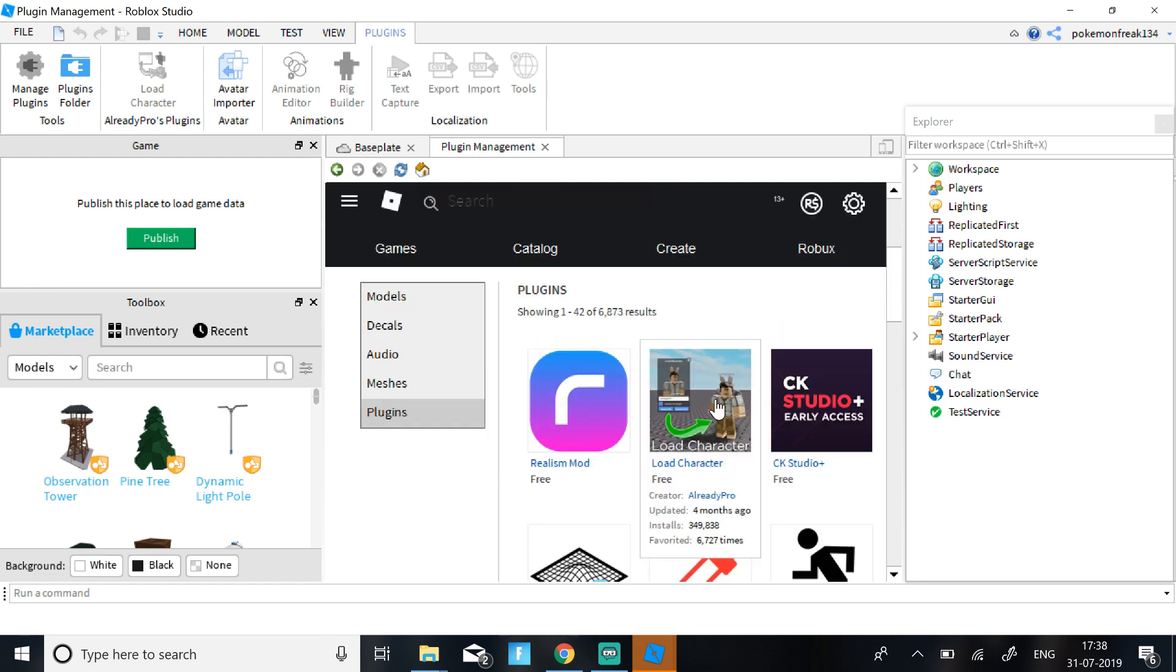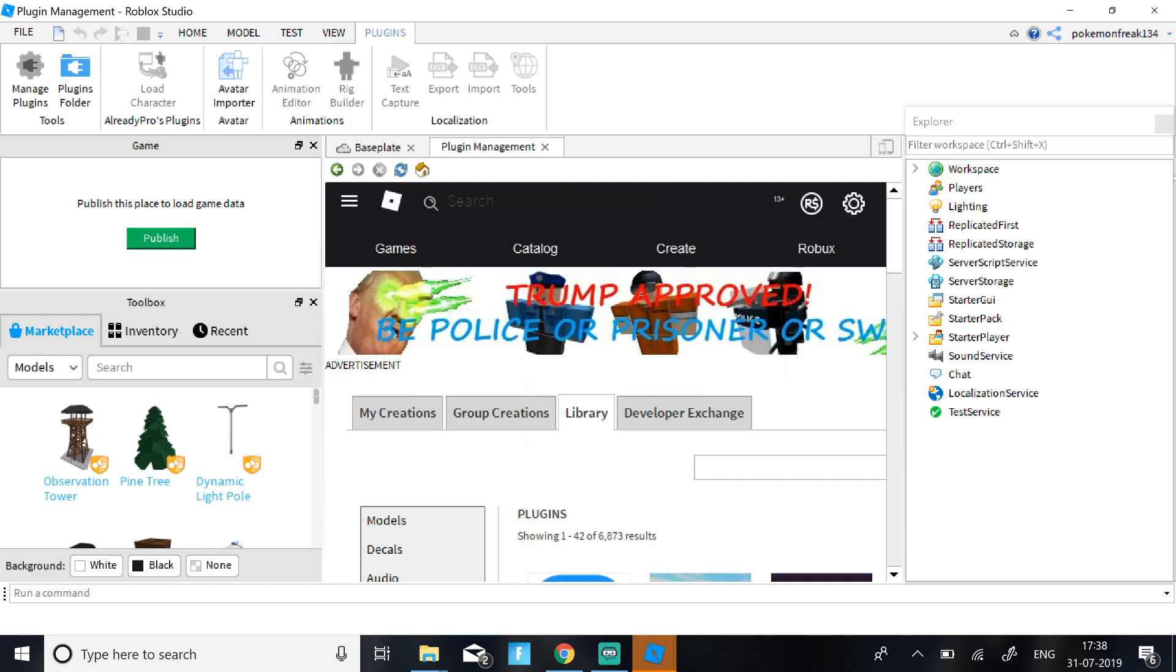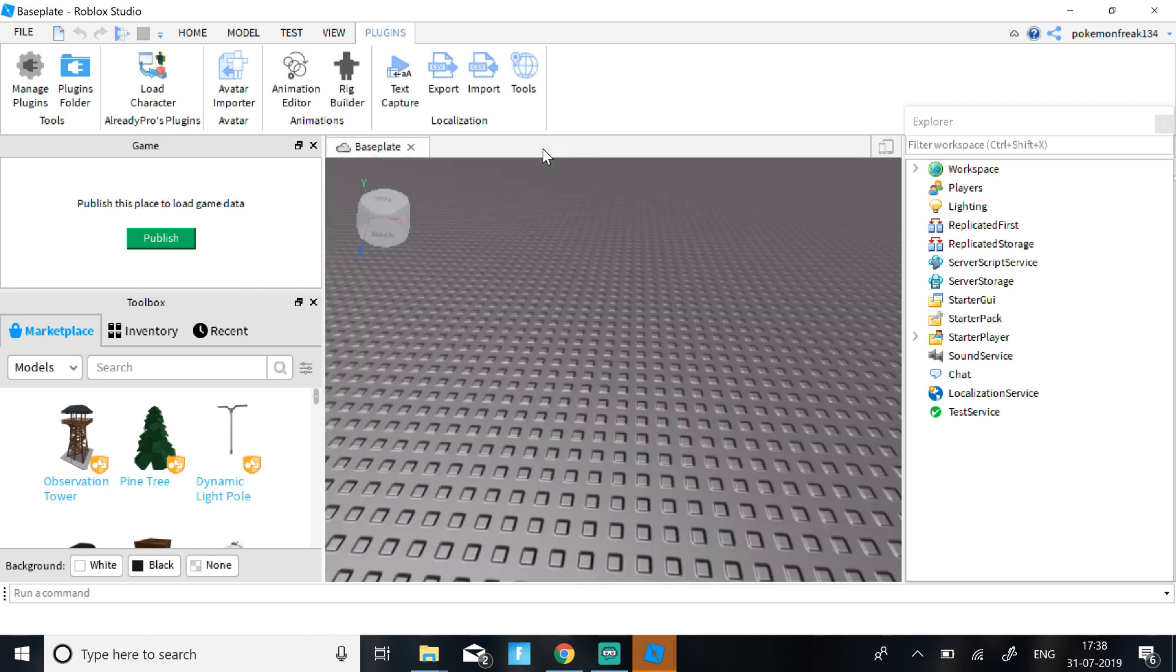And then download one called Load Character by Already Pro. It should be on the first or second one. But if you don't find it, just search up Load Character by Already Pro.